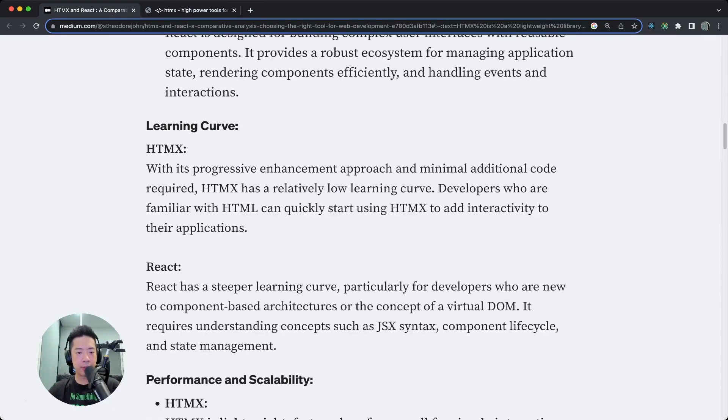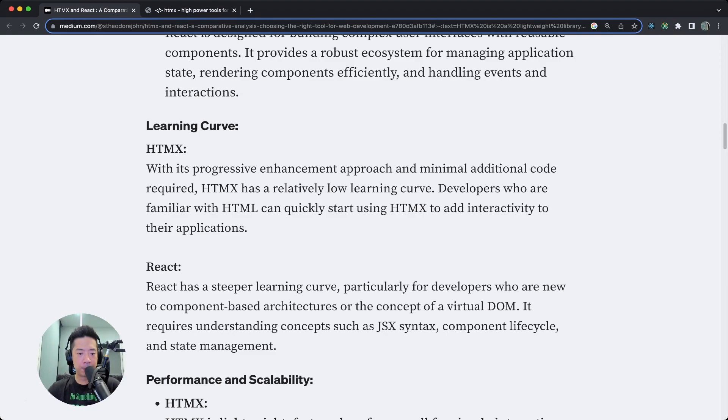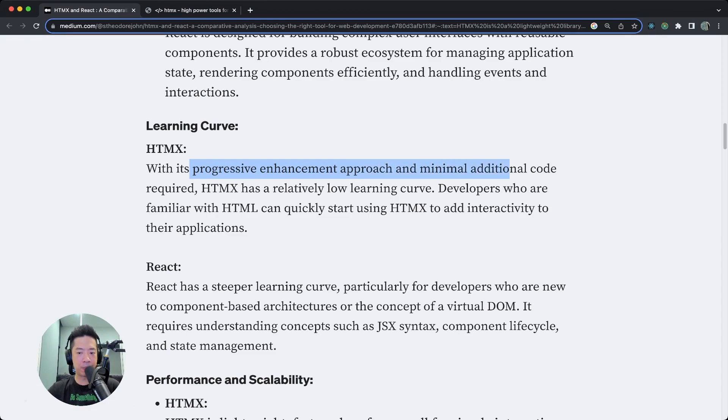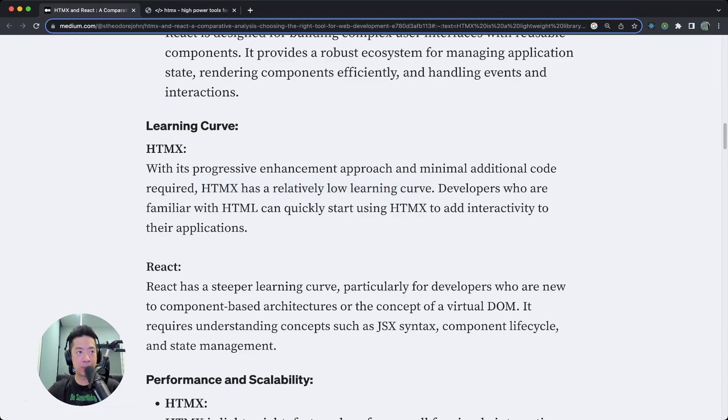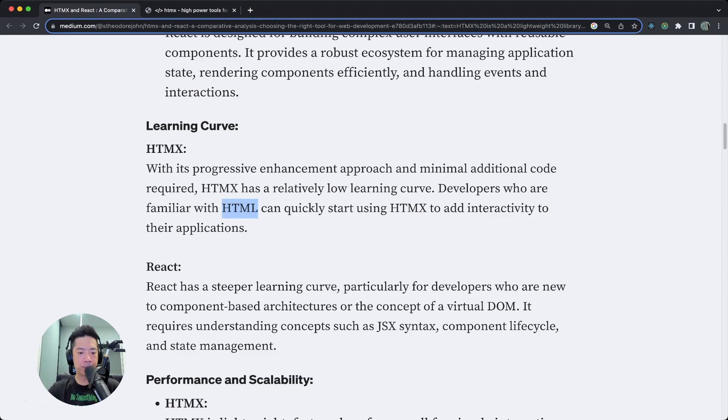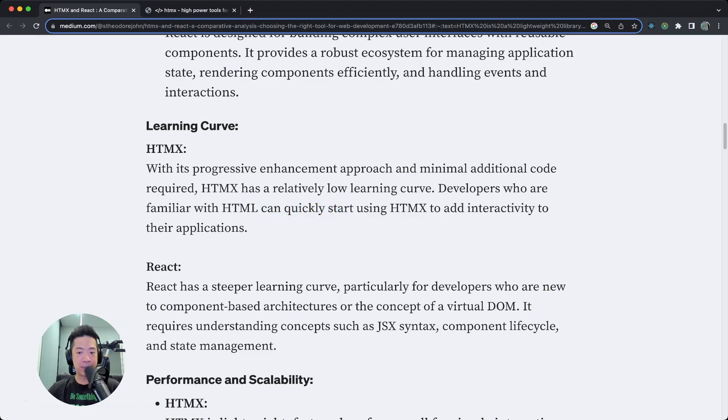Now let's get to the learning curve. HTMX, with its progressive enhancement approach and minimal additional code required, has a relatively low learning curve. That's true, because all you're doing is modifying your HTML with those additional attributes. Developers who are familiar with HTML can quickly start using HTMX to add interactivity to their applications.